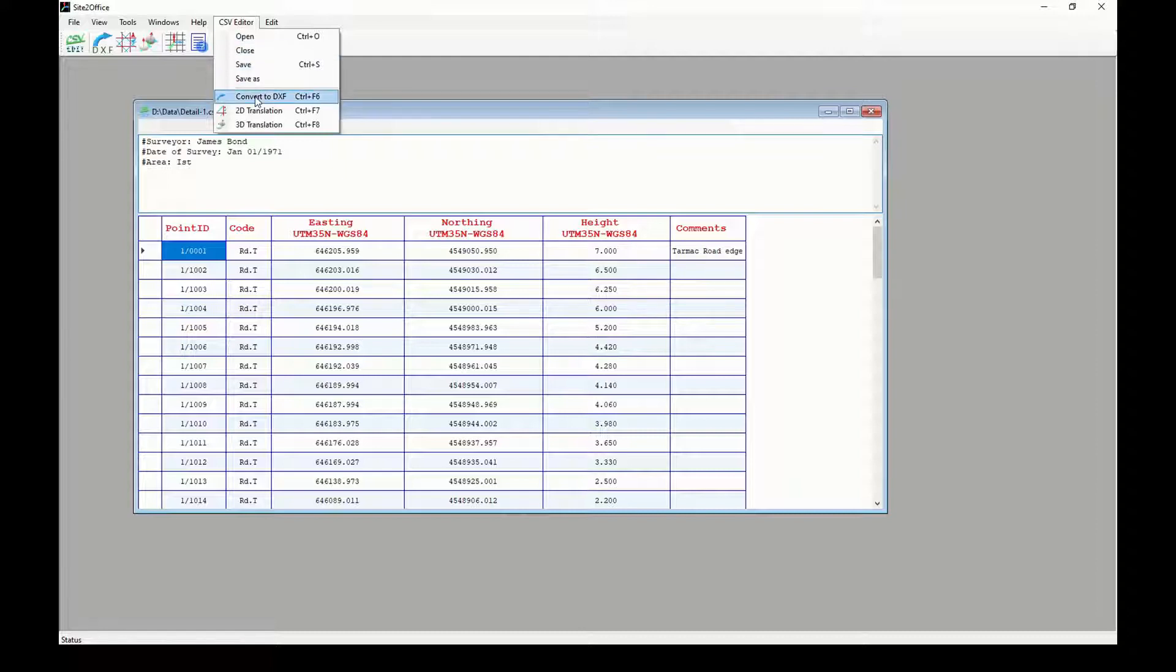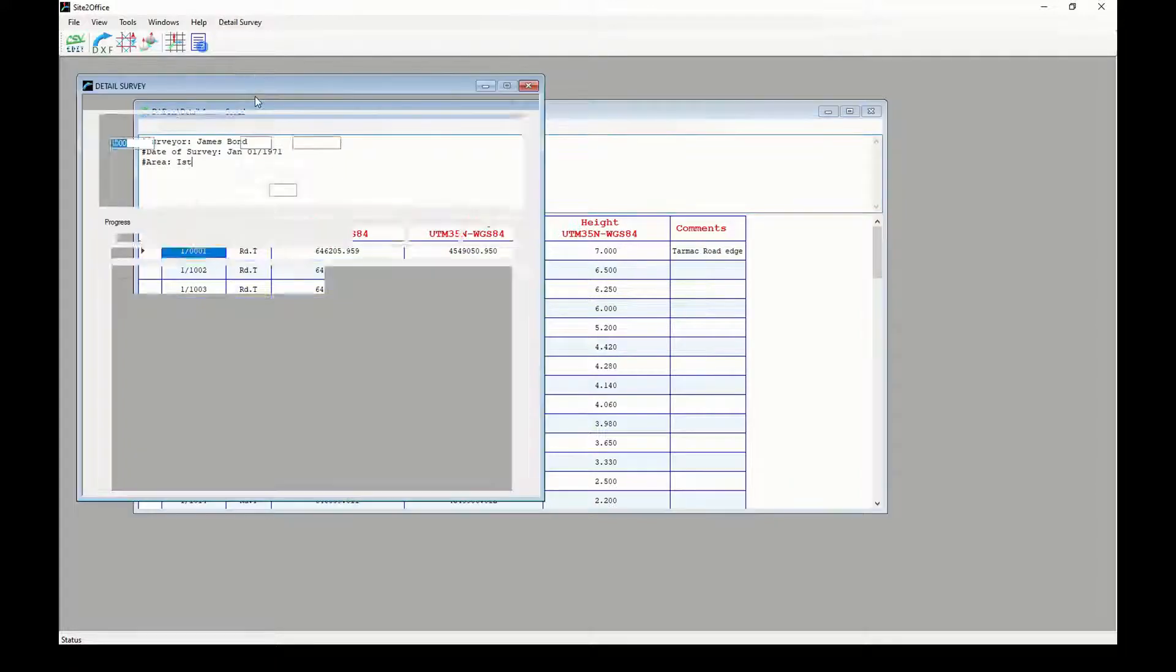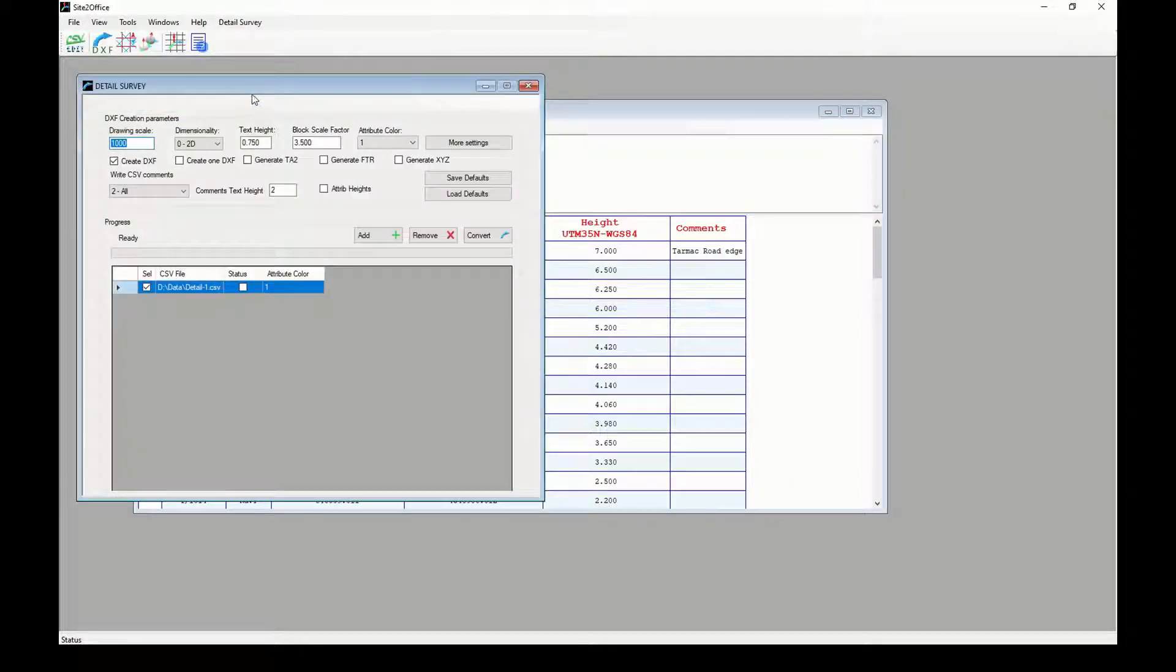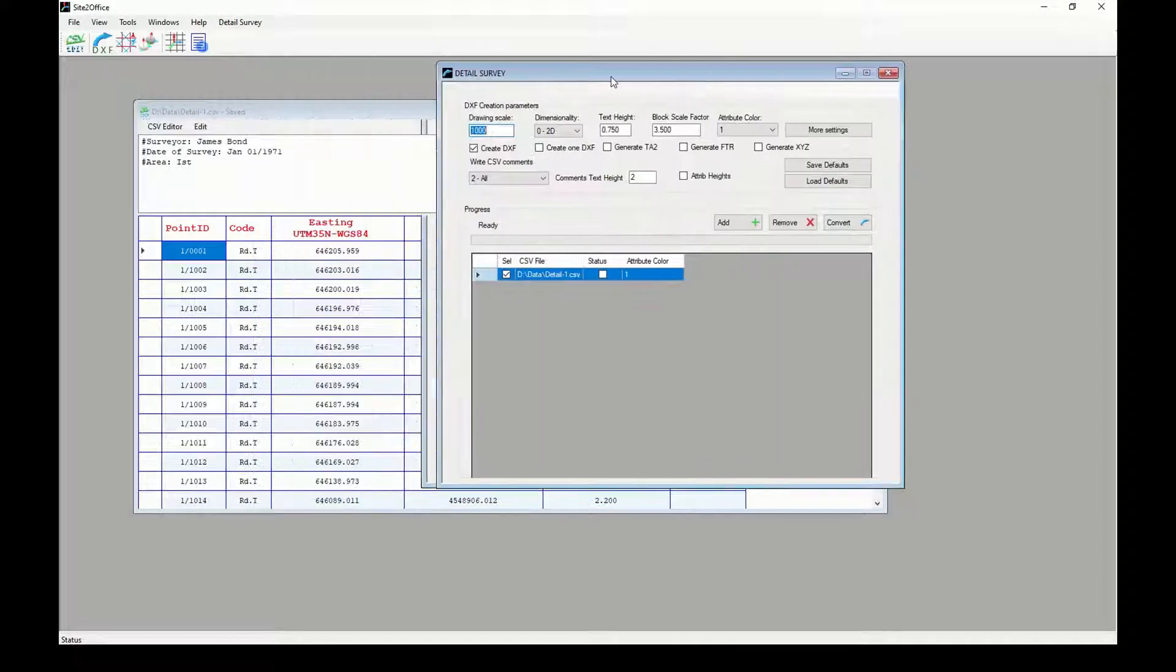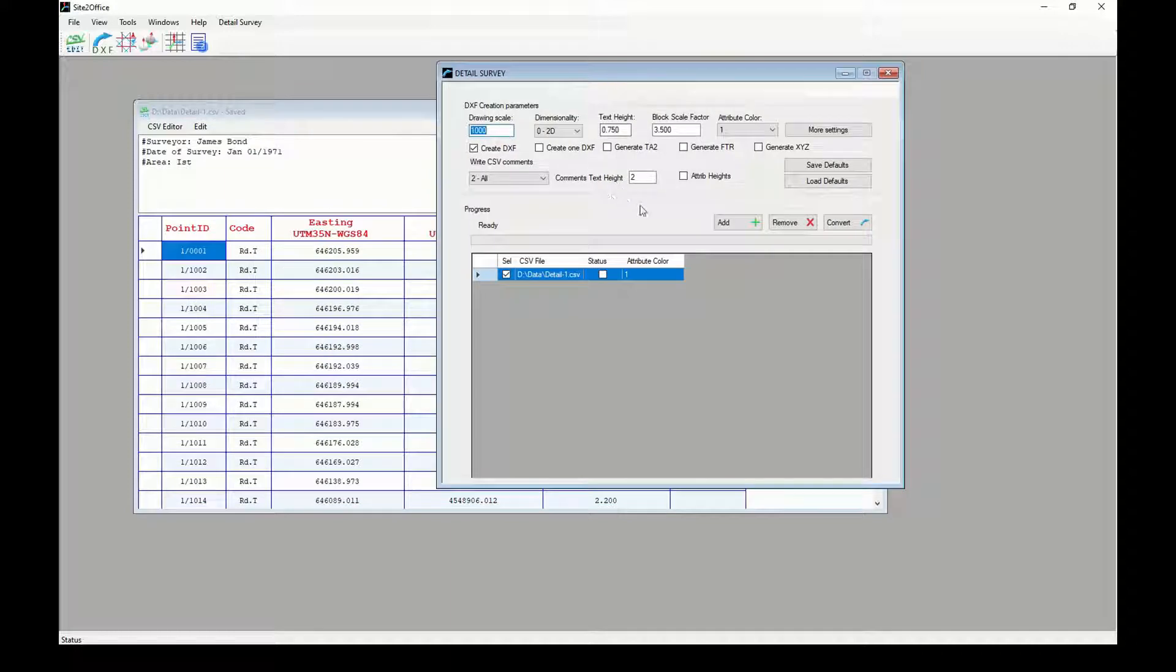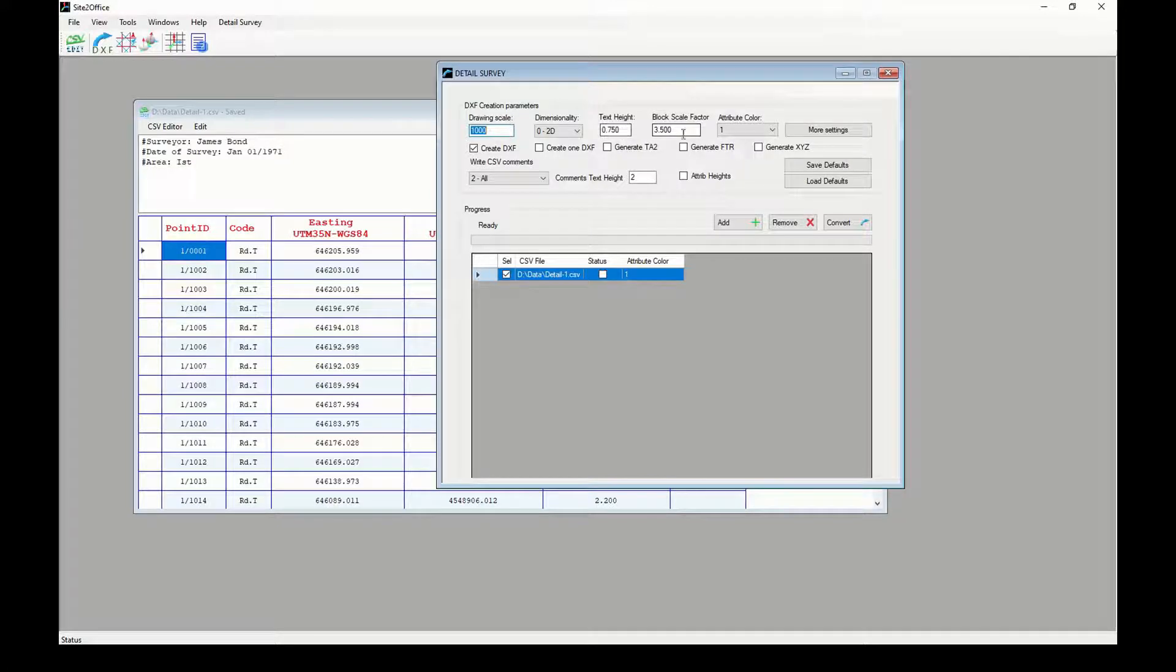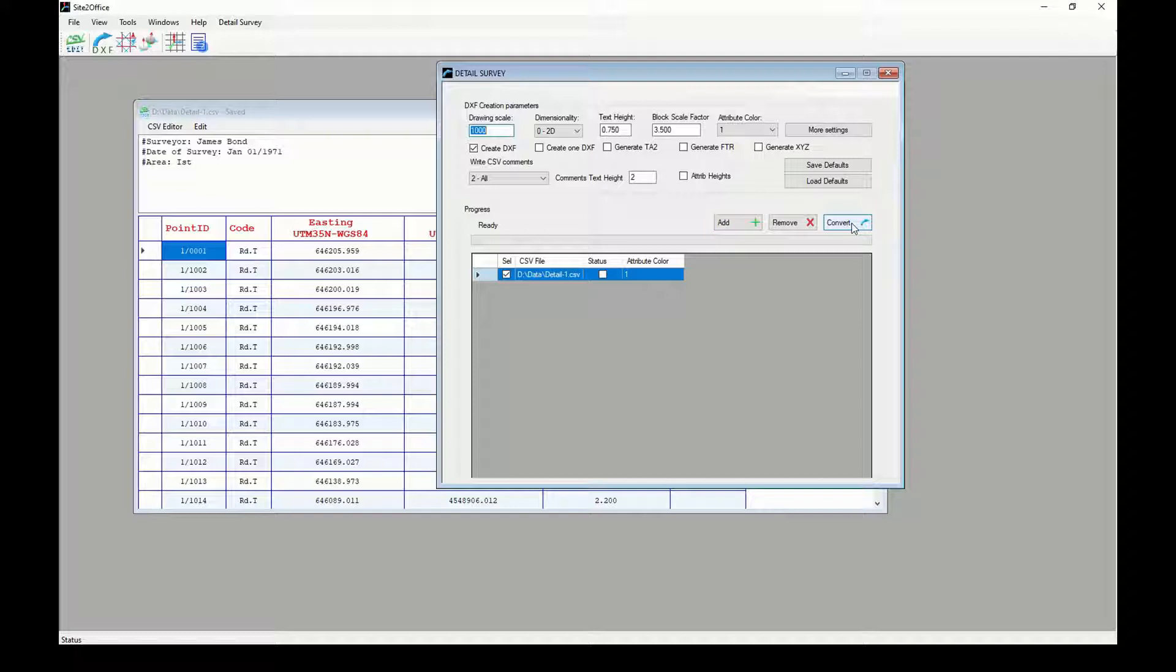From this menu I can choose CSV to DXF to open a converter window with my file in the list. Here I have saved my default settings. You can also change it and save your own default settings. By clicking on convert, I will have a new DXF drawing file with same file name as the CSV.